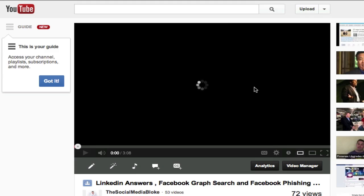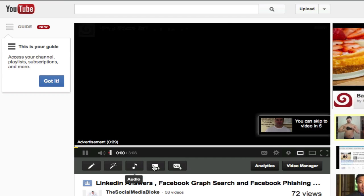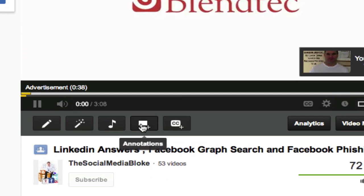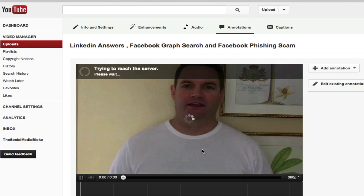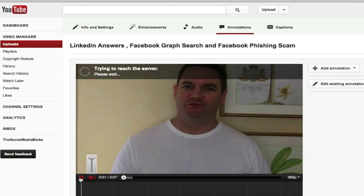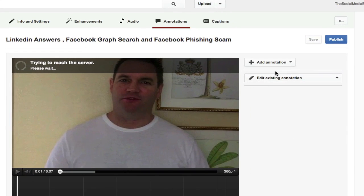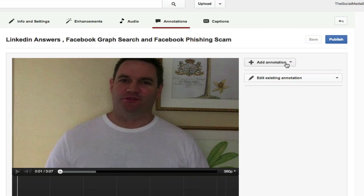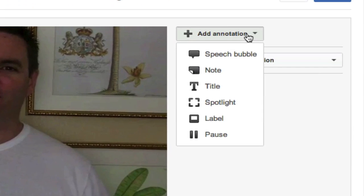And once you've loaded the video up, you want to go and click on the annotations button just here. And it will start playing. So I'm going to let that stop for a second. Over the right hand side, I'm going to add an annotation. It's going to say what sort of annotation do you want to add?